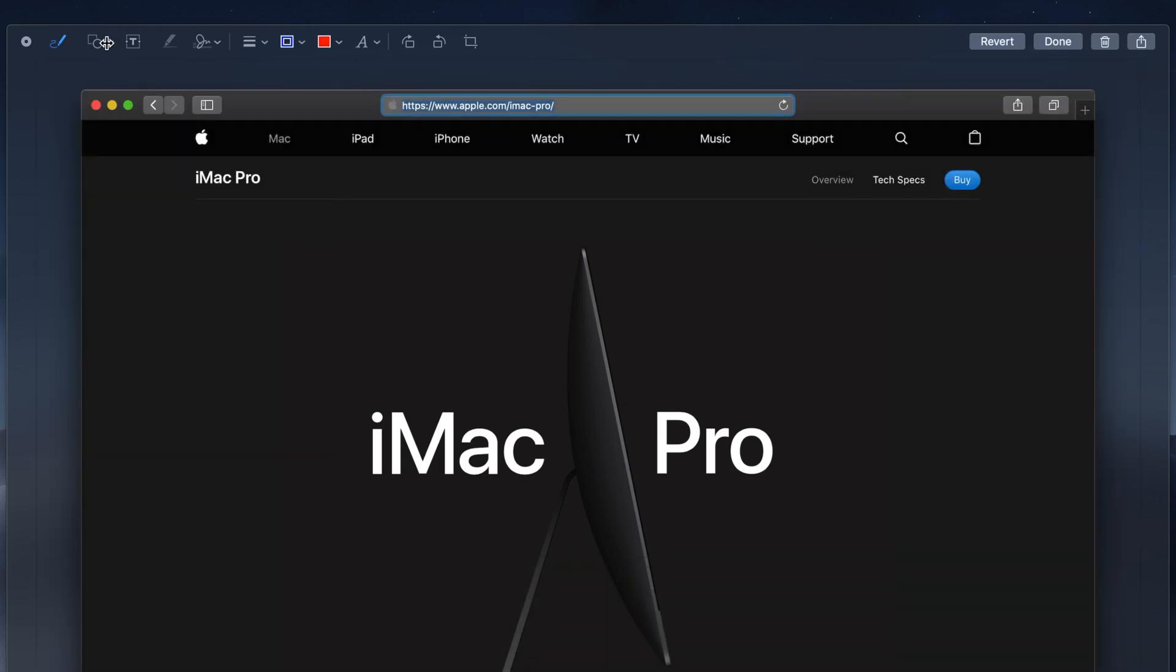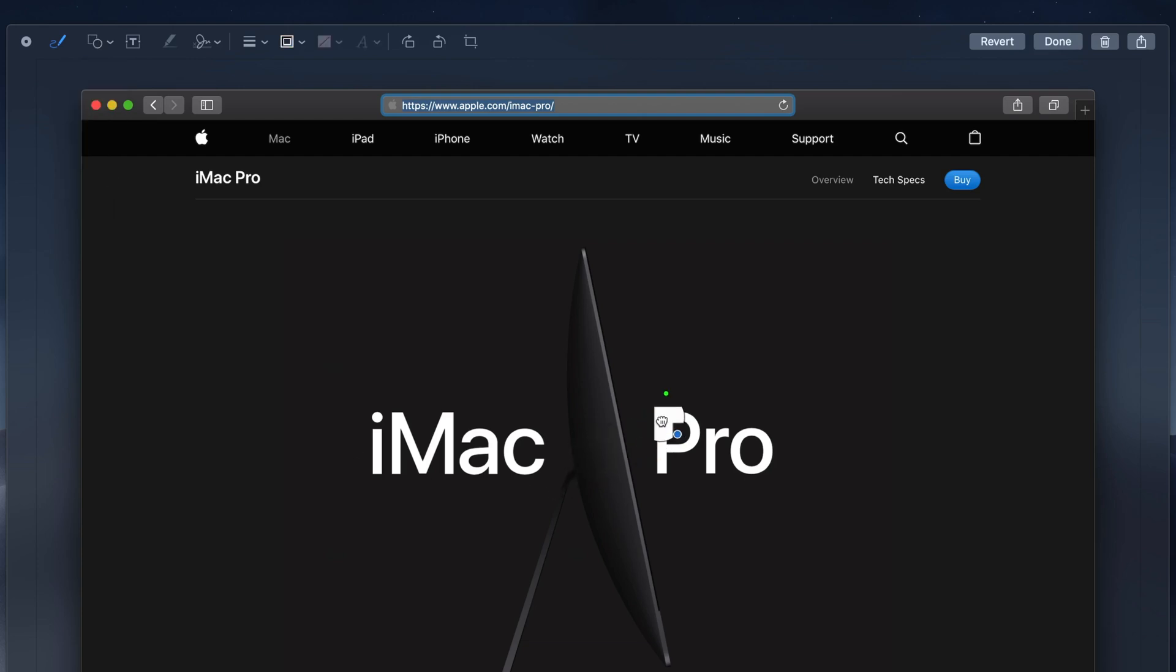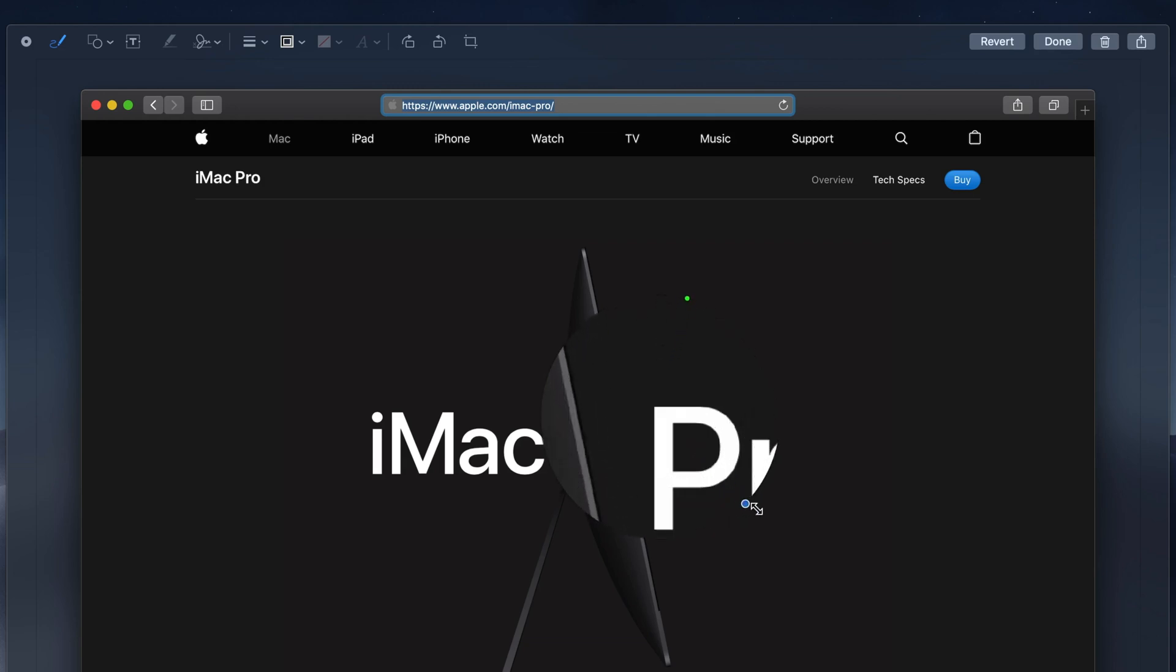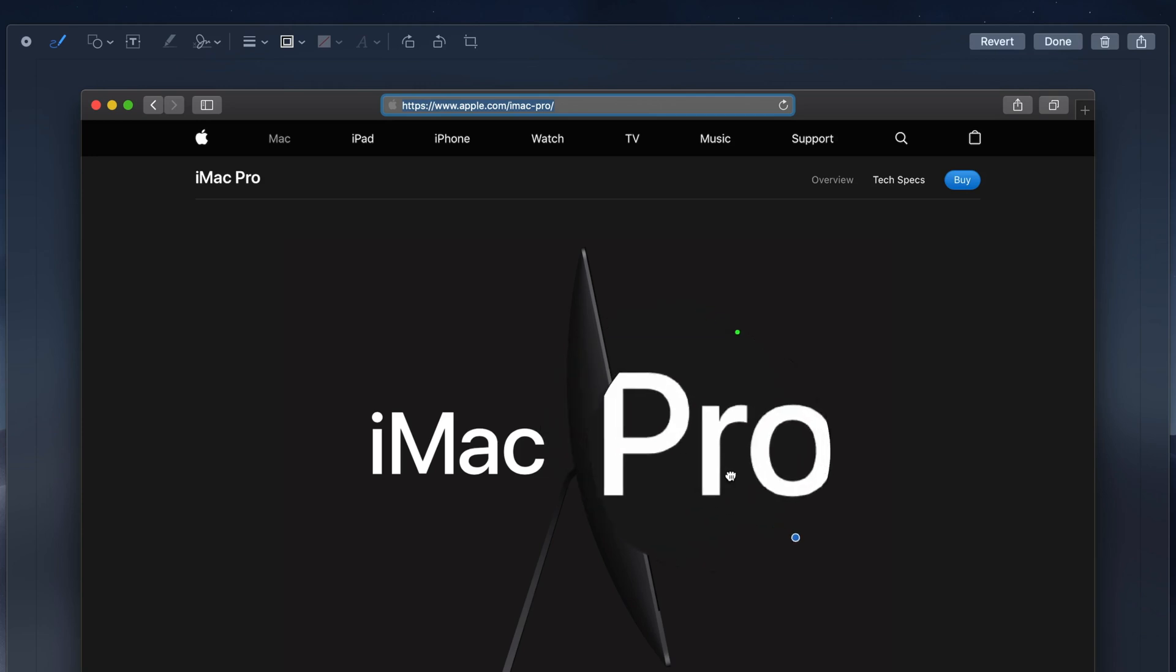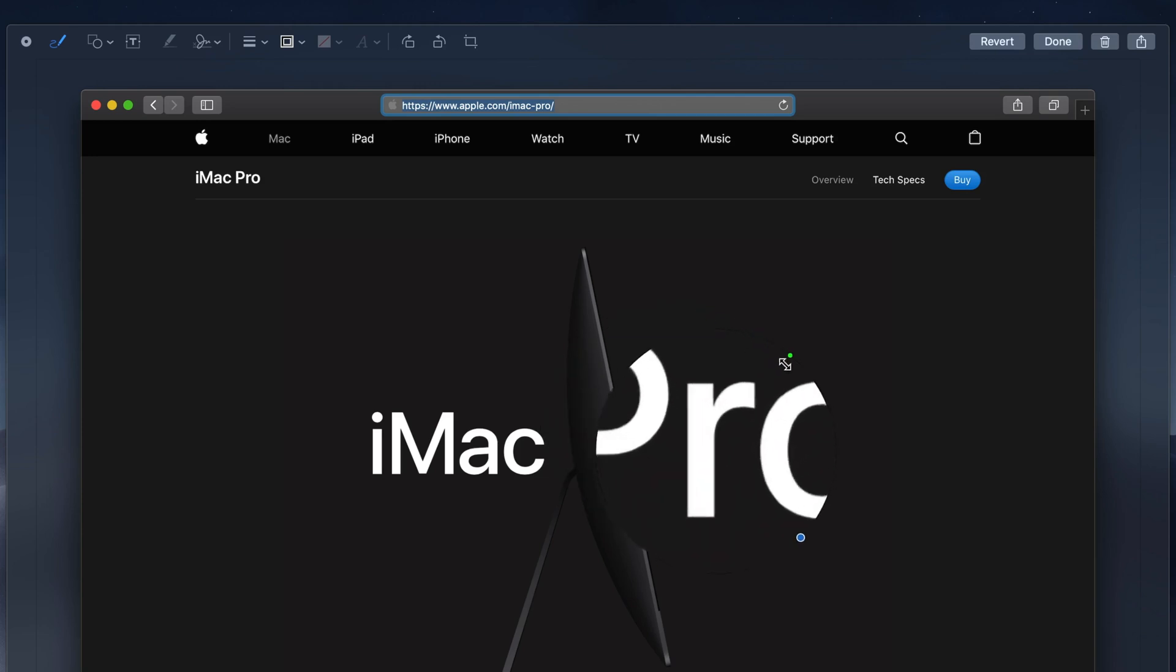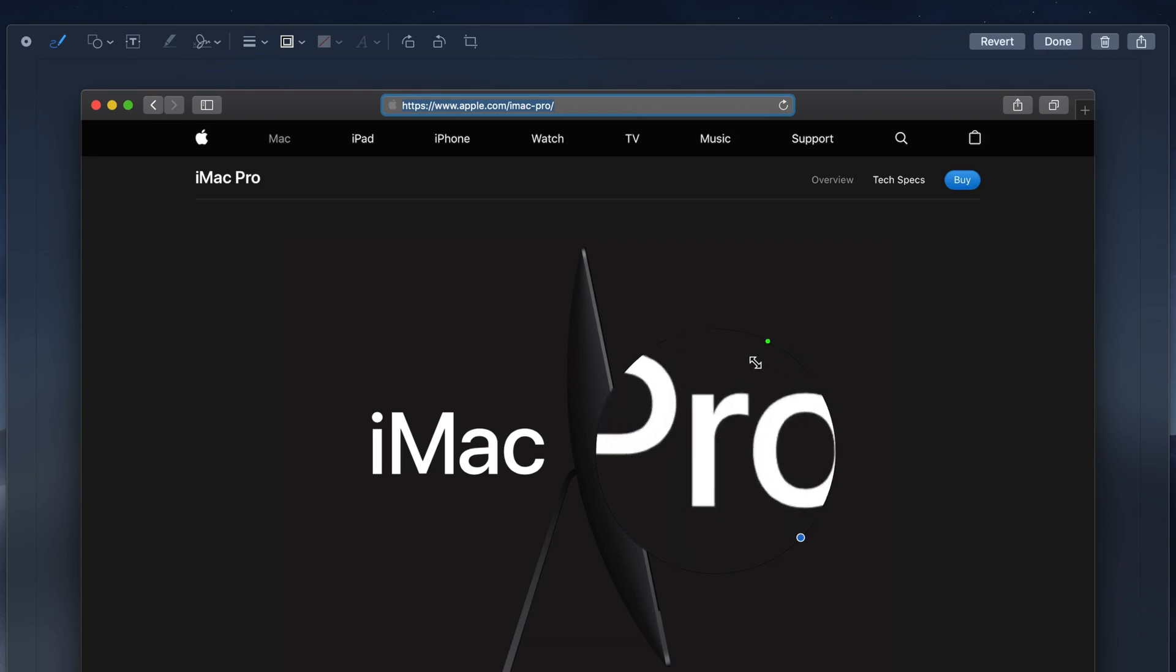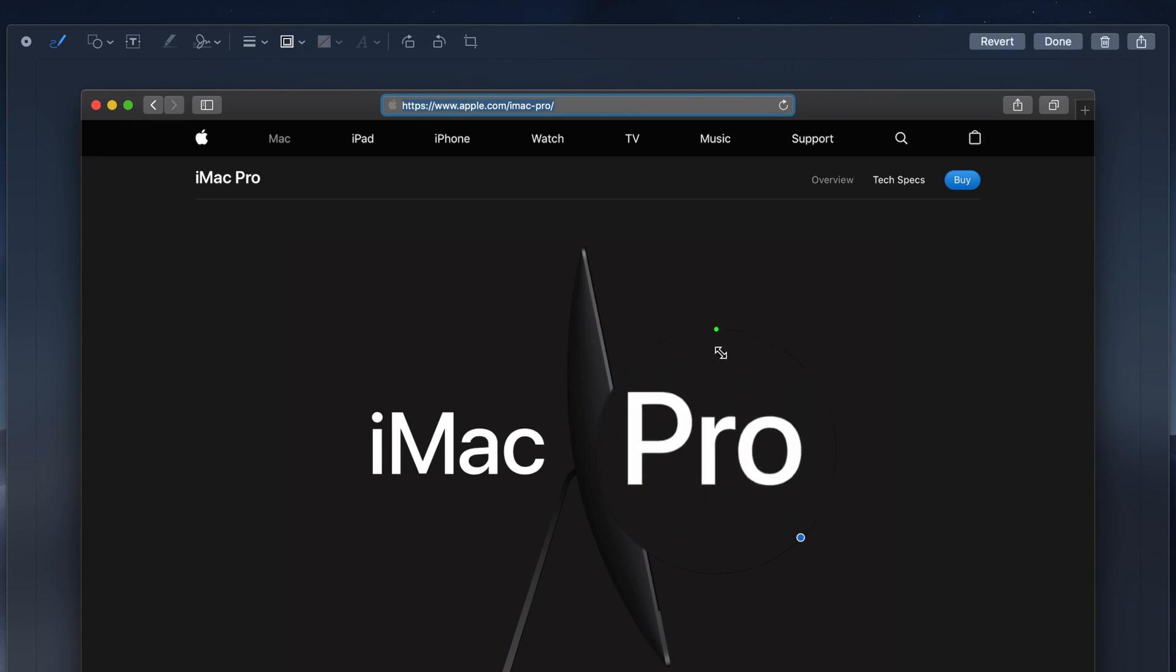The Magnifier tool, simply put, magnifies an area of your screenshot that you want to draw attention to. The magnification diameter can be made smaller or larger by dragging the blue circle inwards or outwards, and the magnification percentage can be increased or decreased by dragging the green circle around the magnifier itself.